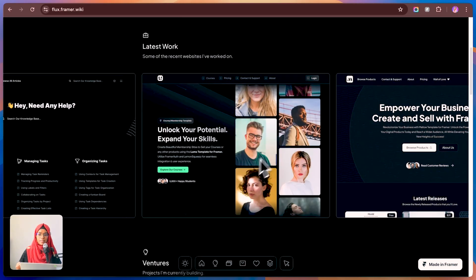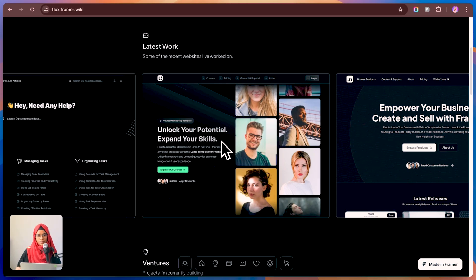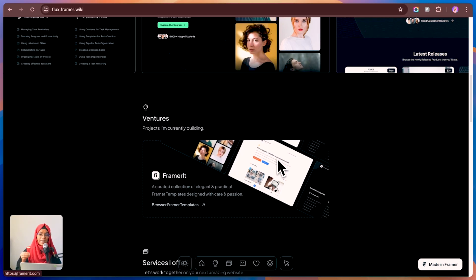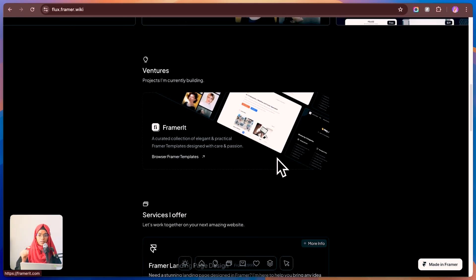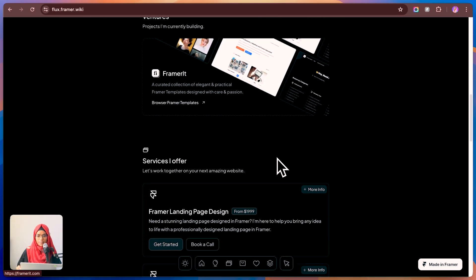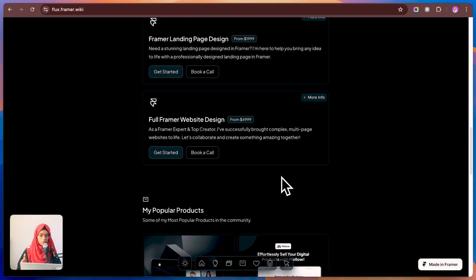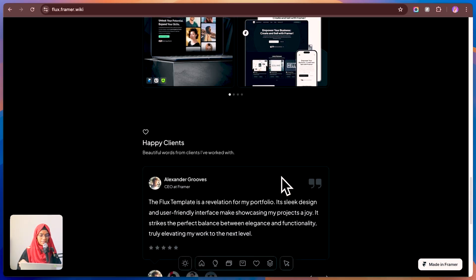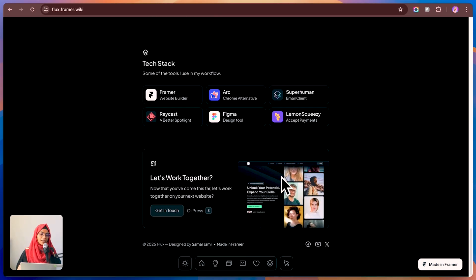This one is perfect for product designers or anyone who wants a simple, no-nonsense way to showcase their work. It's got that effortless, modern vibe that just works. Honestly, I love how sleek and to the point it is. If you're after something minimal but powerful, Flex is a solid pick.